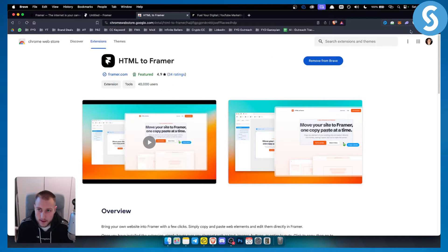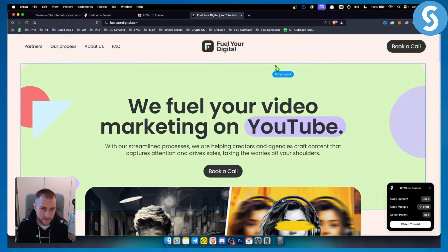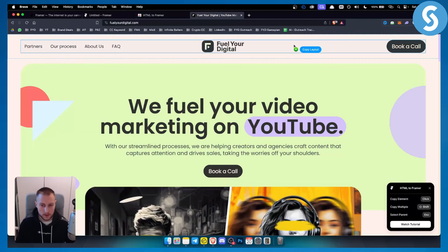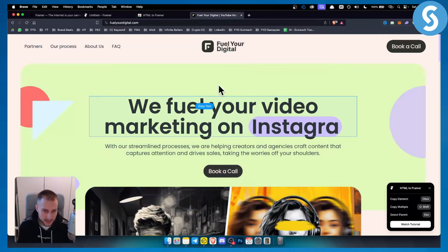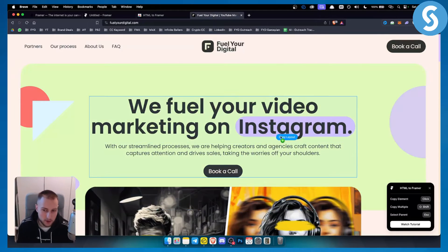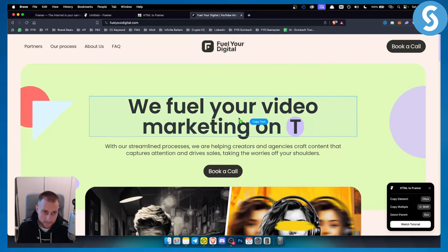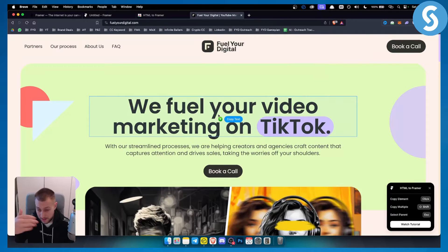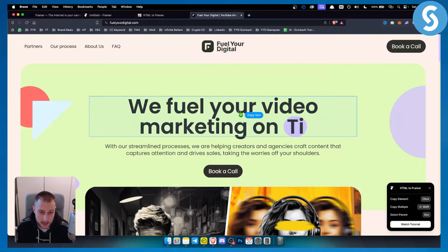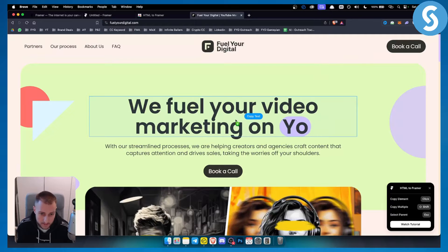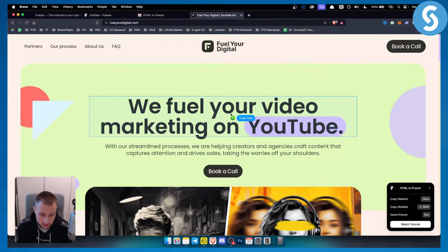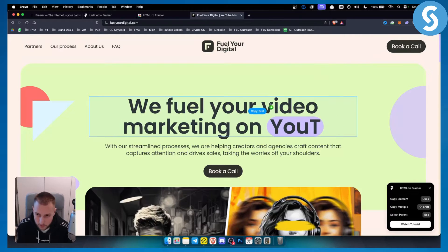After you install this, what you want to do is go to a Webflow website. You don't have to be logged in. So for example, as you can see, I'm not logged in. I'm actually on a website, a Webflow website. This website was made in Webflow.